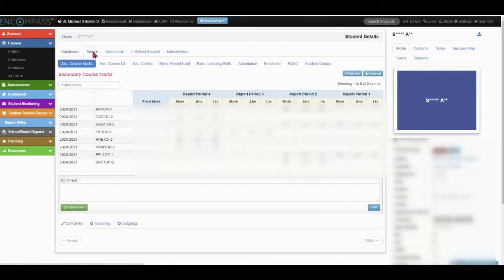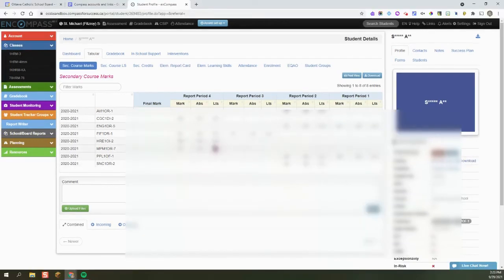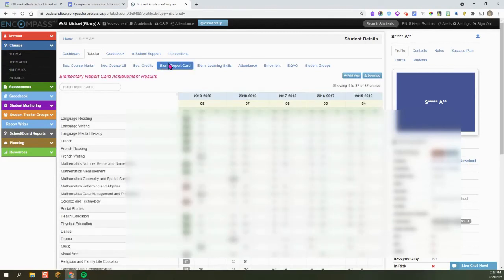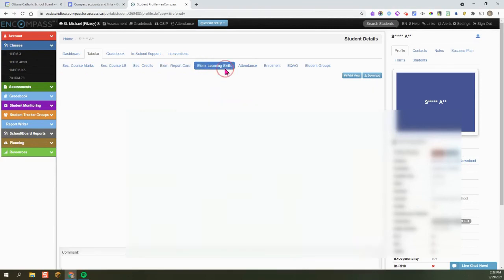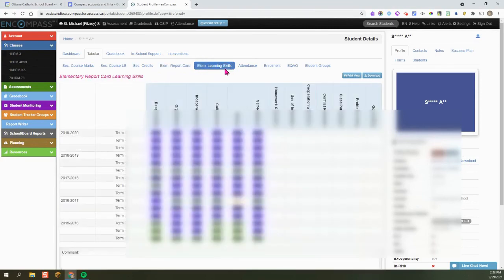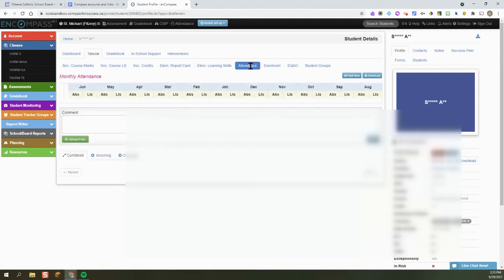You can see that the different courses are listed here, along with their marks and their absences. I can click over to Elementary Report Card and see different years. I can also see Elementary Learning Skills and Attendance.